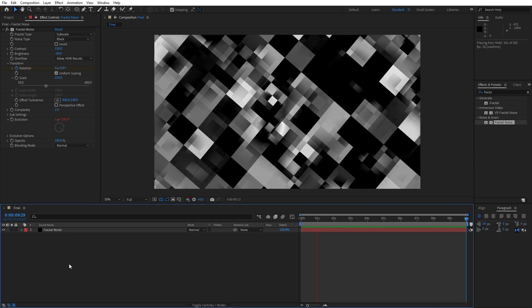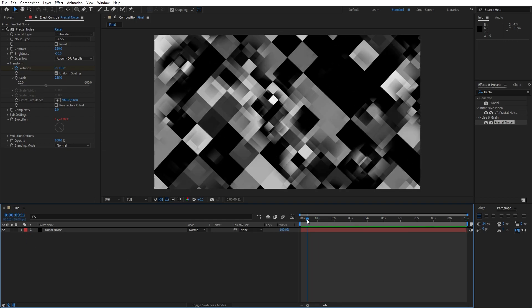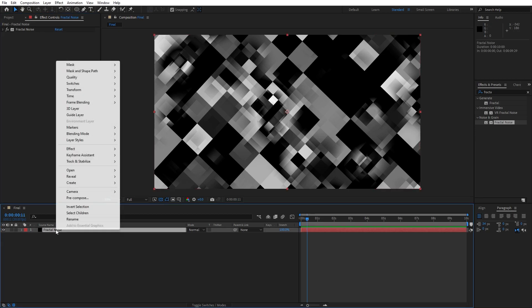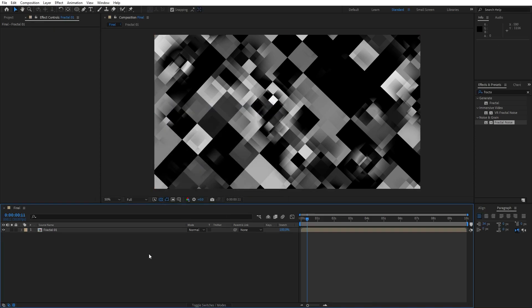When we hit 0 in the preview, we have this cool looking fractal noise scene. Our next step is to precompose the layer — right-click, find Precompose, name it 'fractal 01,' make sure to move all attributes into the new composition, and hit OK.